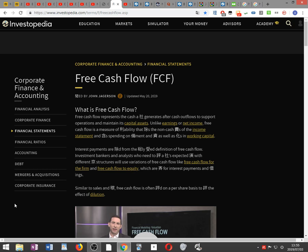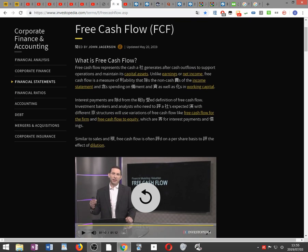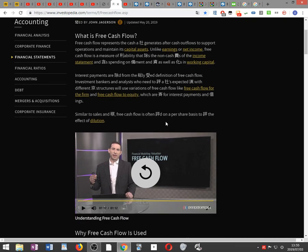Interest payments are excluded from the generally accepted definition of free cash flow. Investment bankers and analysts who need to evaluate a company's expected performance with different capital structures will use variations of free cash flow, like free cash flow for the firm and free cash flow to equity, which are adjusted for interest payments and borrowings.